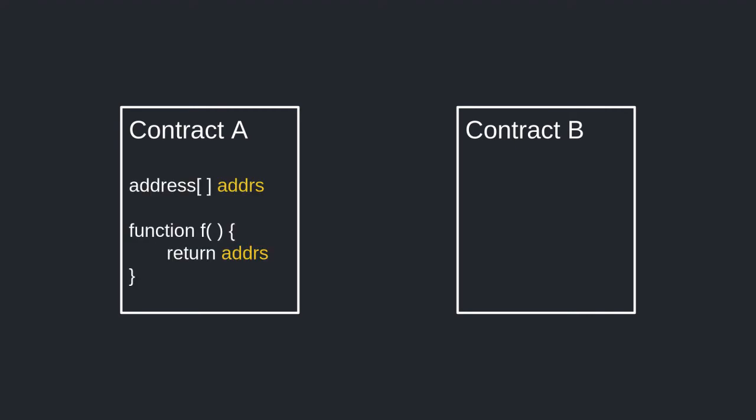Imagine there are two contracts, A and B. Contract A has a function that returns an array of addresses. This function does not create any transactions, so you don't have to worry about gas, right? Wrong.